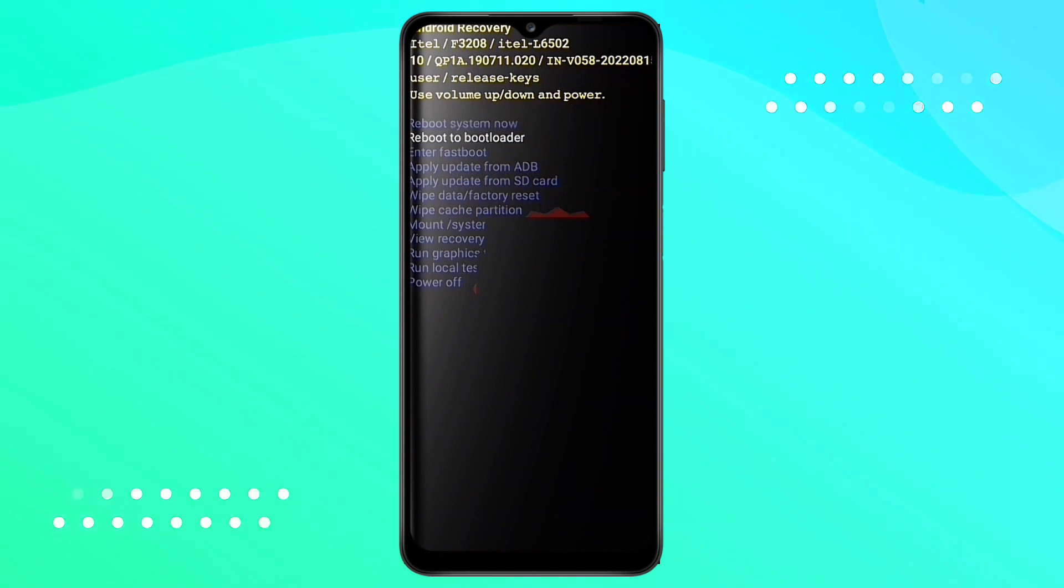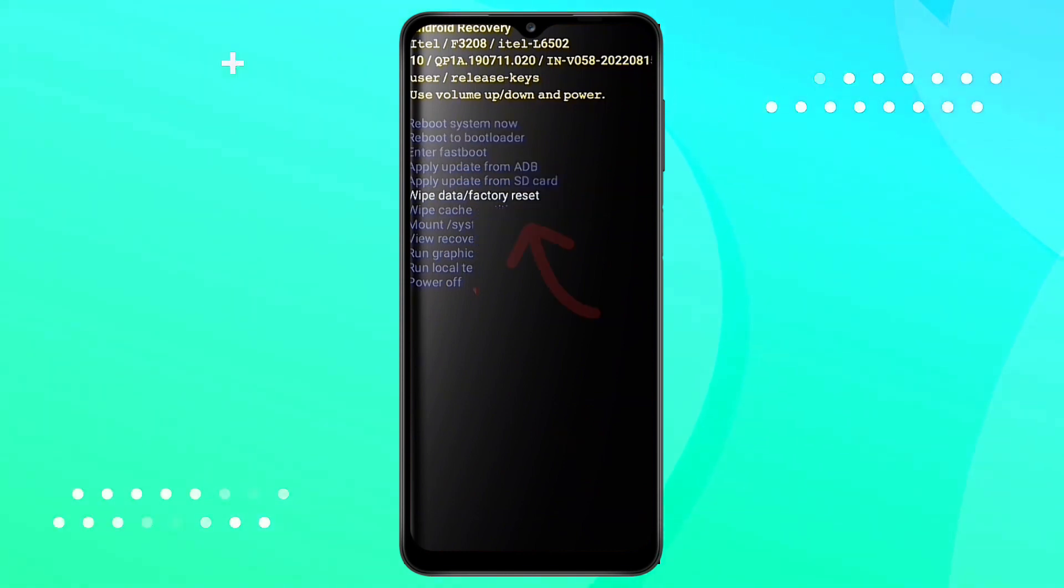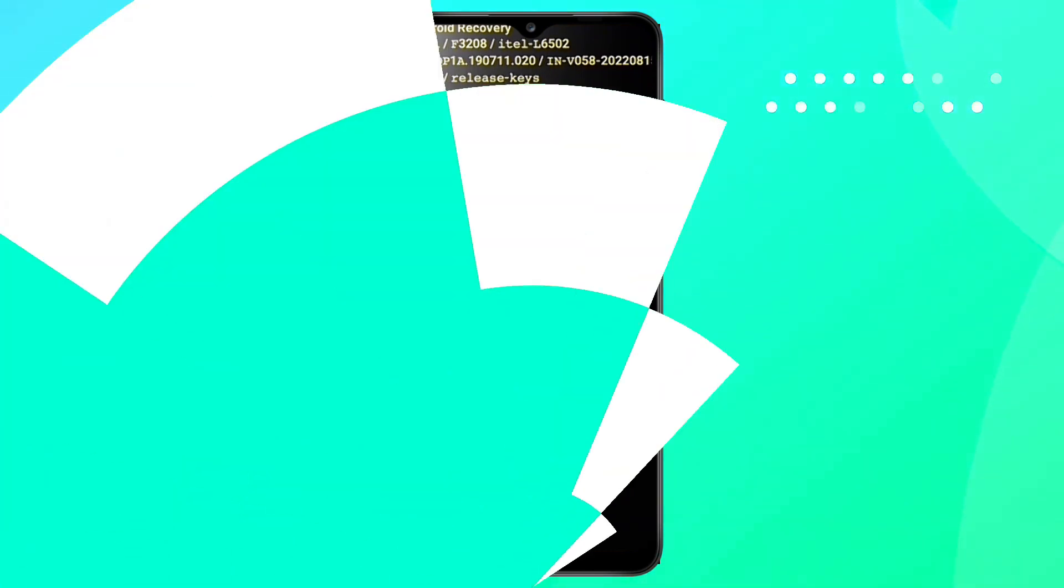Steps to recover data after factory reset your Android device, with or without computer.